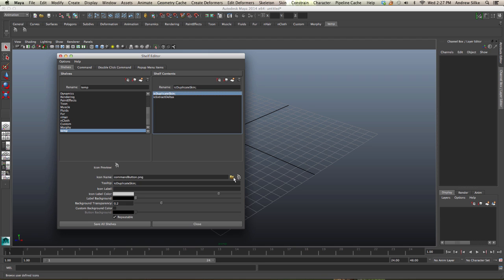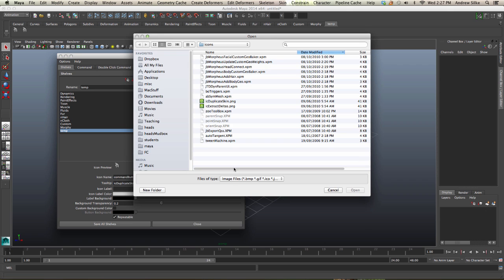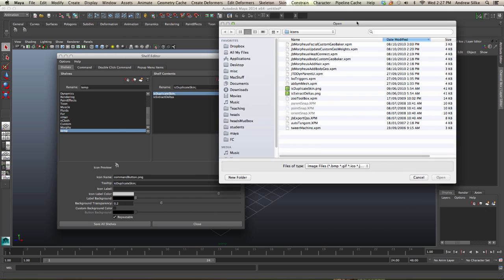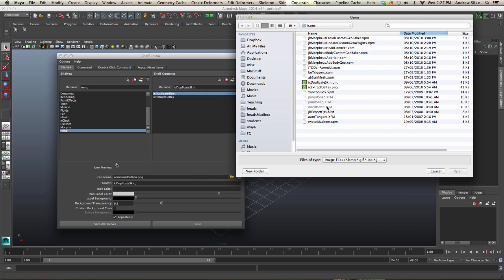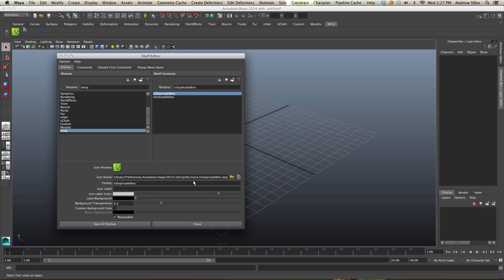And we need to just find the icon. So you just click on this and it should by default open up into that window, so you can see that duplicate skin matches with duplicate skin. Let's open that up.